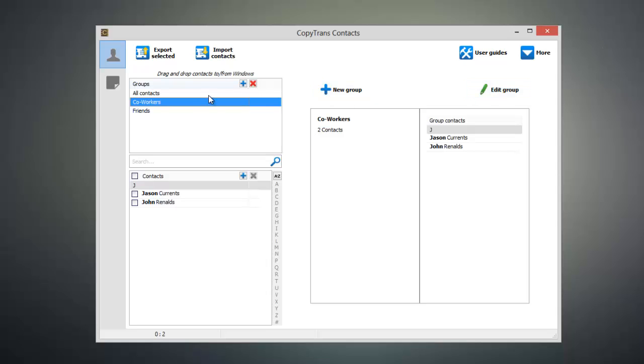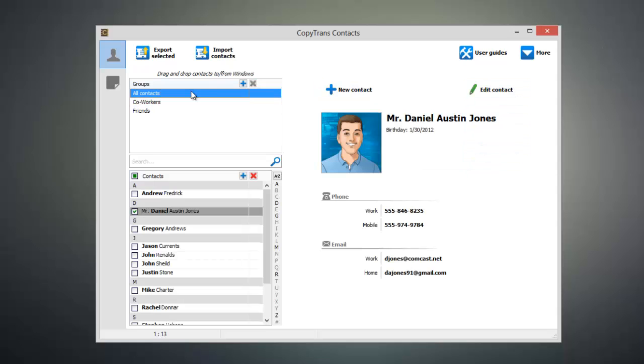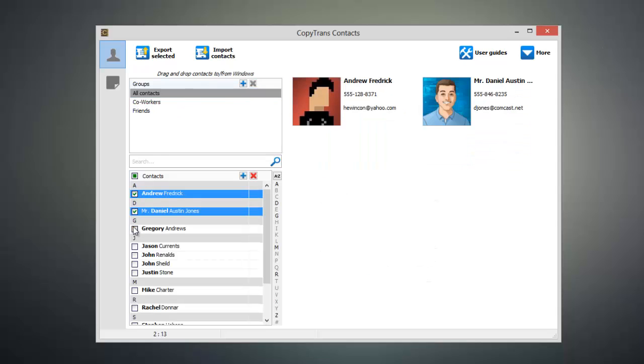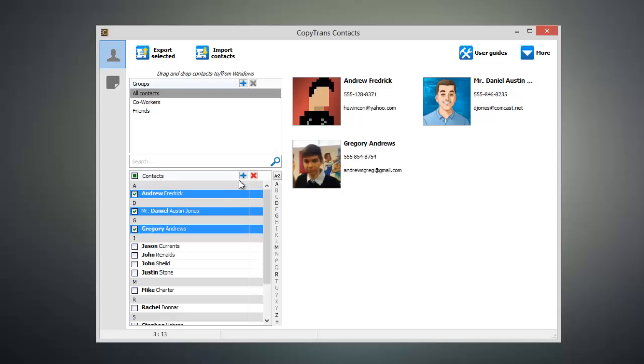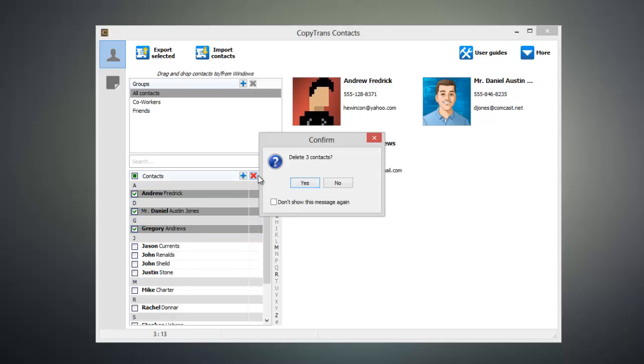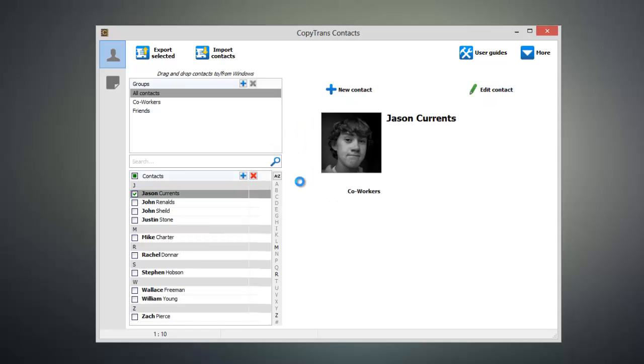Now if I need to delete any contacts all I have to do is select the contacts that I want to delete, then click this X button, click yes, and then the contacts will be deleted from my iOS device.